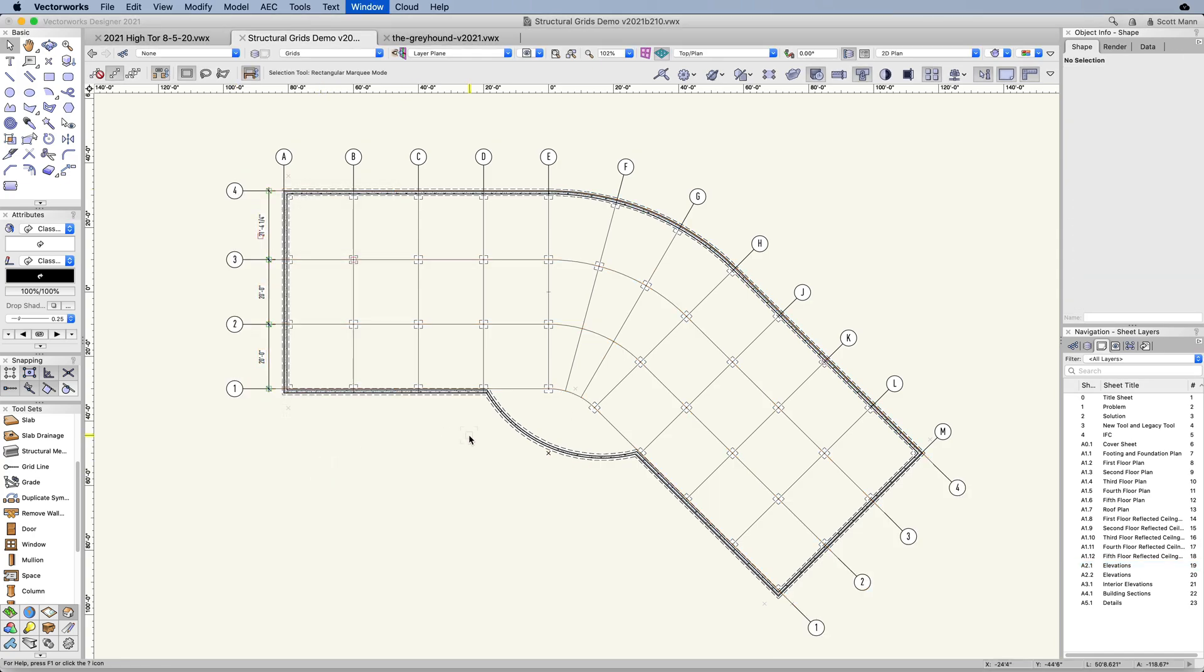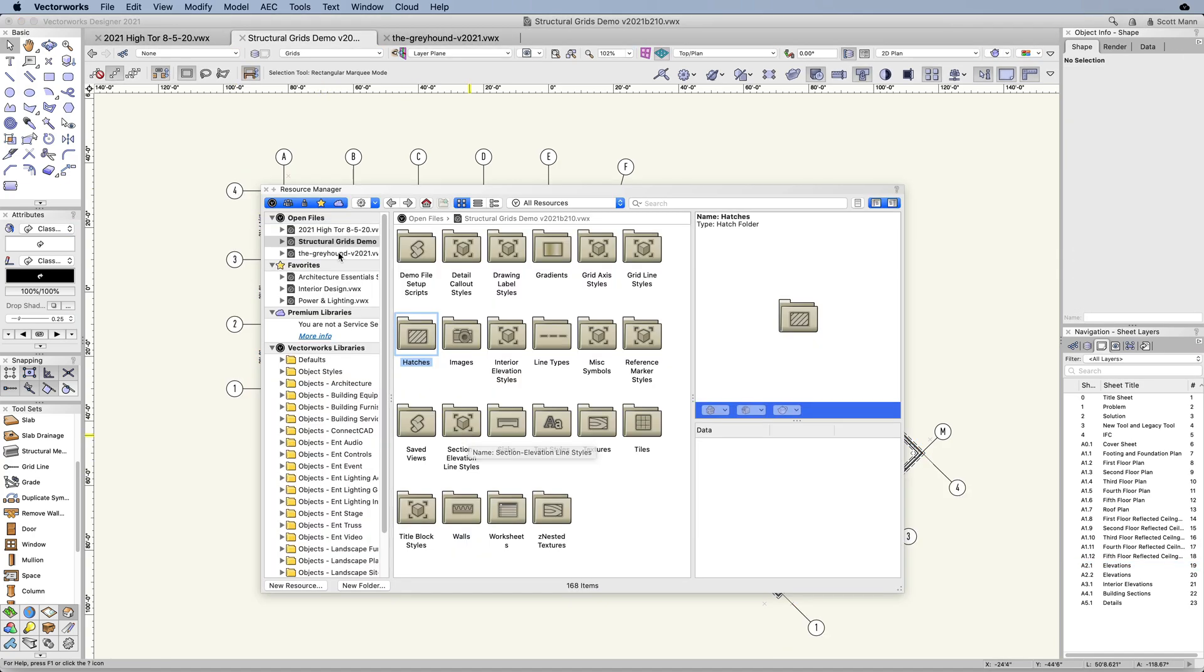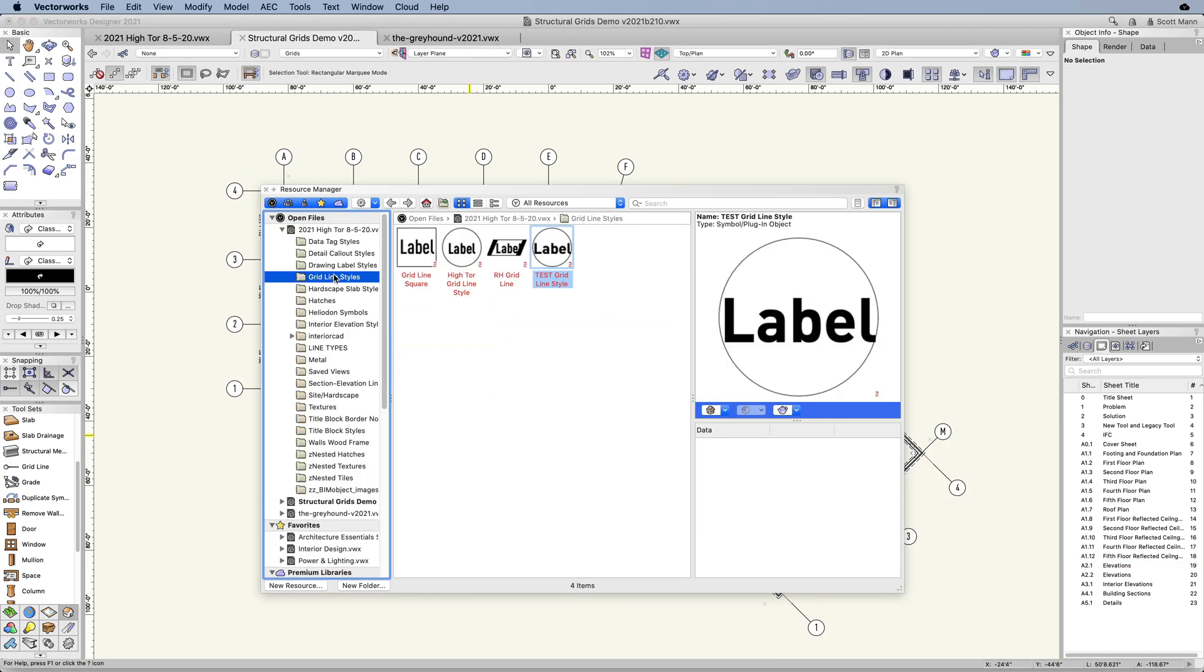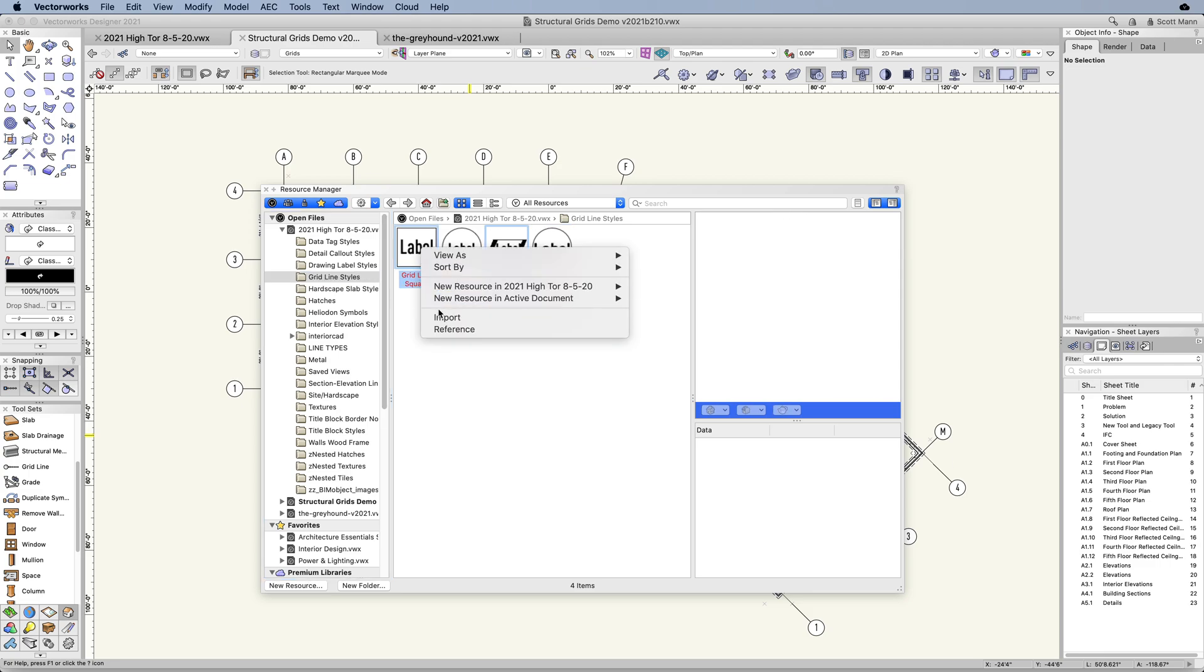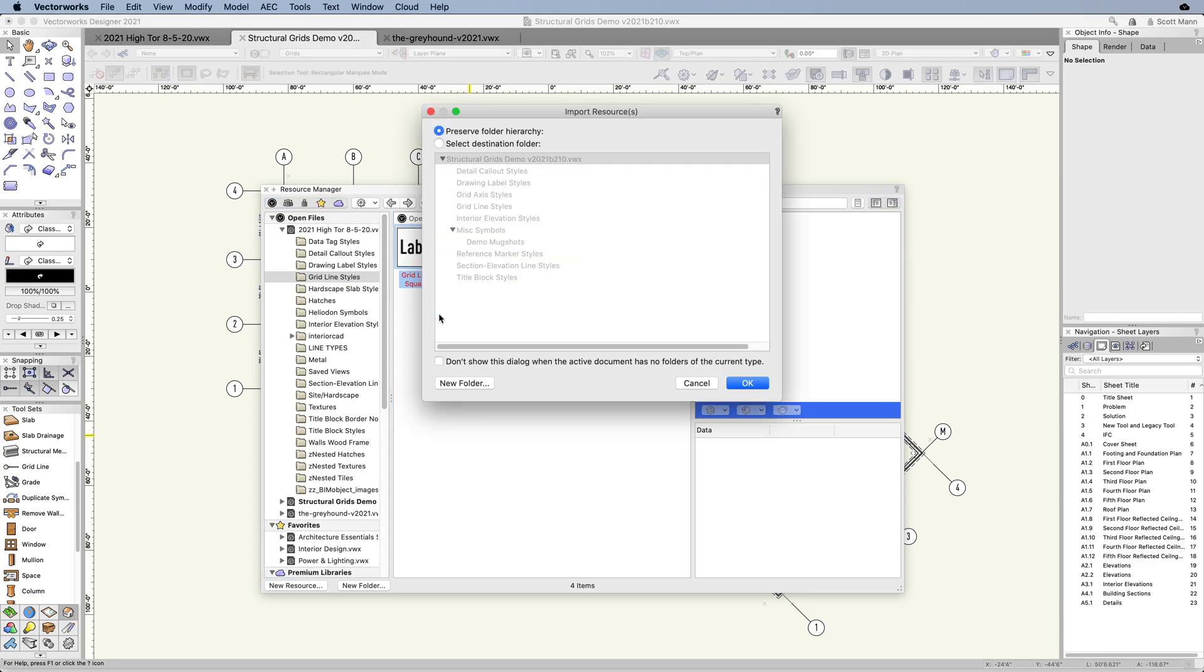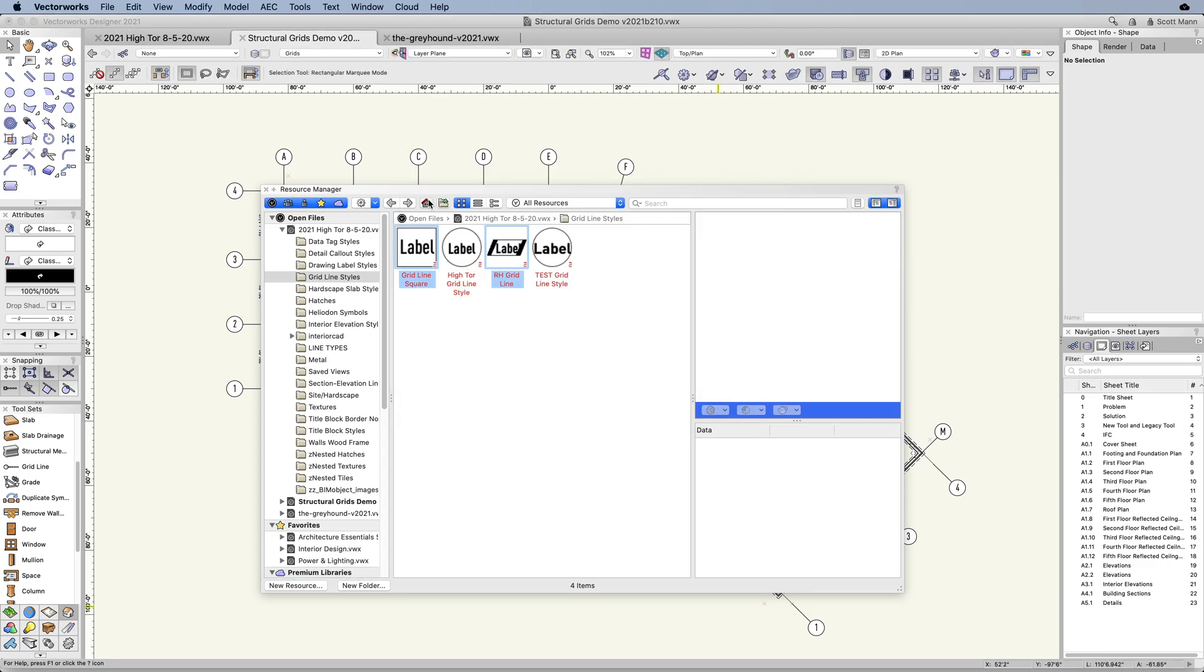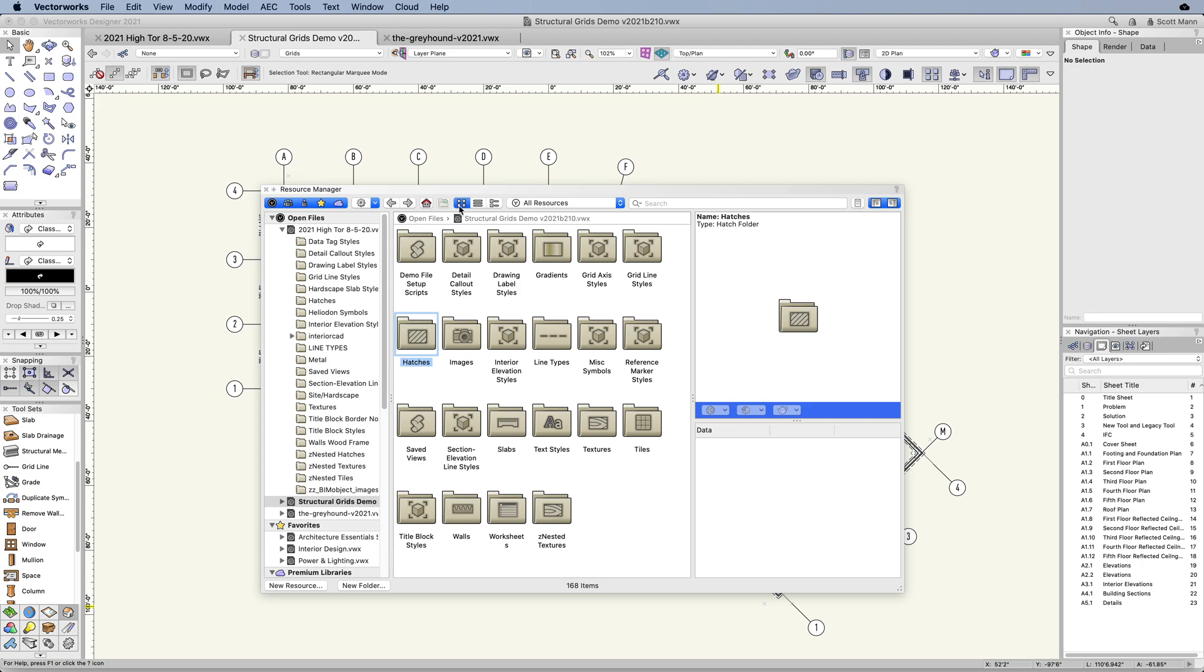Your custom grid lines can then be saved as object styles in your resource manager so that they can be edited and easily shared to other projects within your office.